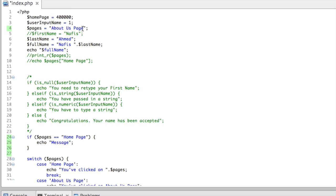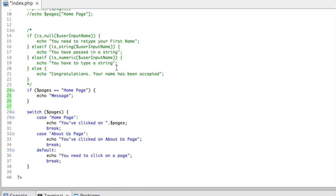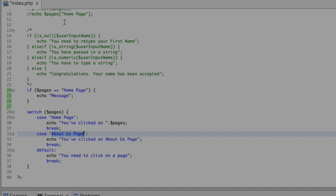But if there is a value like 'contact us,' there is no case expression that equals that value, so none of the case statements will match.